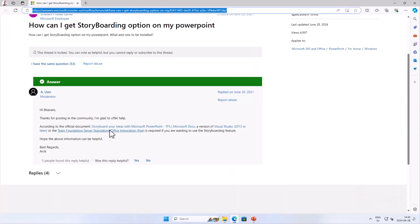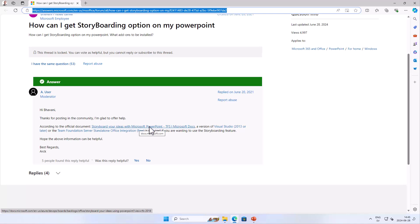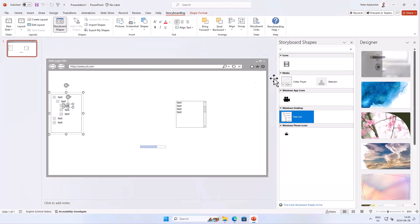There will of course be a link in the article and in the description of the YouTube video to this Team Foundation Server Standalone Office Integration page. The official documentation doesn't seem to exist anymore, but the feature still works in the latest version of PowerPoint. I hope you'll find it as useful as I do — thank you for watching this demonstration.